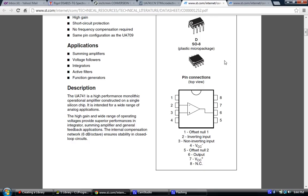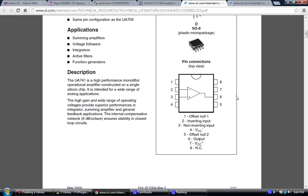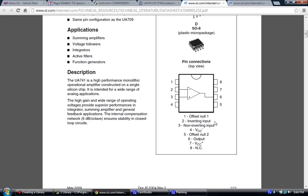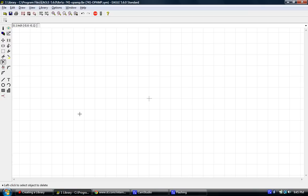We'll do another lesson later on that shows you how to create a surface mount part and add it to the same library that we're creating. In this case, it's just a very simple 8-pin device. And here's the listing of all the pin functions. We've got offset null 1, inverting input, non-inverting input, VCC negative or ground, offset null 2, output, VCC plus, and no connection on pin 8. So, let's just dive right into it.